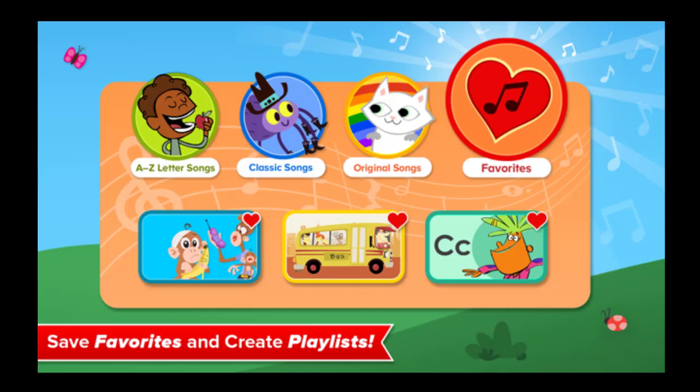How do I change my ABC Mouse to Spanish? If you go to abcmouse.com, there is a link in the upper right corner that says En Español. It's under the Forgot Password link. This will allow you to log in to the Spanish site.